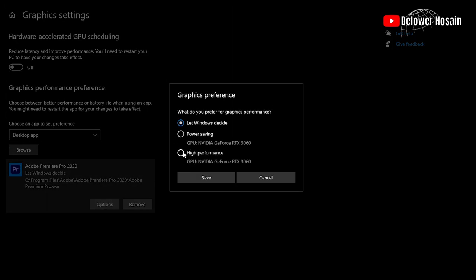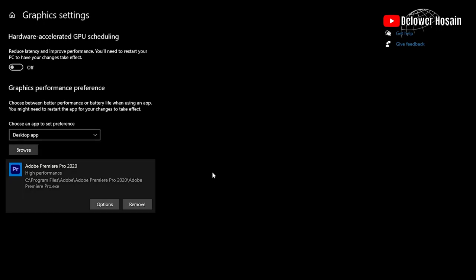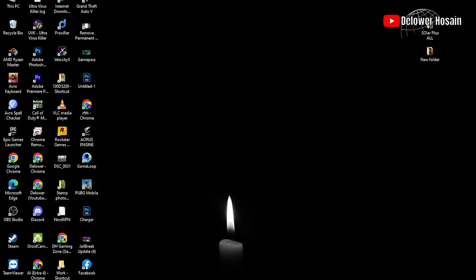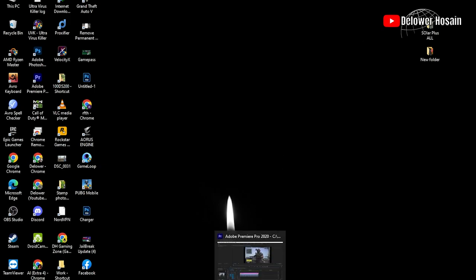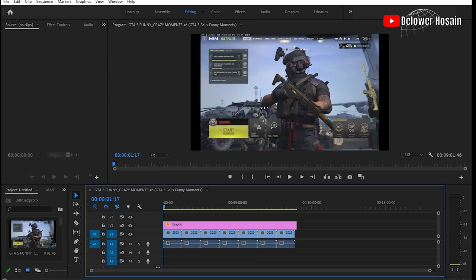It's me Dilower Hossain. I have shown you how to fix the hardware accelerated encoding problem in Adobe Premiere Pro. Hope you liked and enjoyed my video. Don't forget to subscribe to my channel if you liked my video, and if you are having a problem after that method, then comment here. I will try to solve your problem.